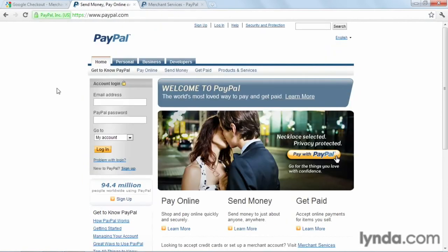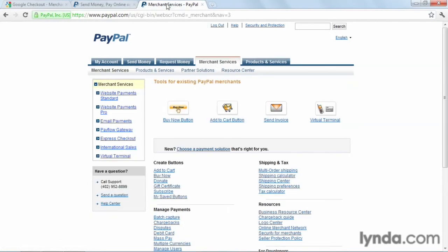Next, we look at PayPal. Again, with PayPal, you would sign up for a PayPal account. And in this case, once you've signed up for an account, you would go to their merchant services tabs. Here, you'll find out what services they offer.